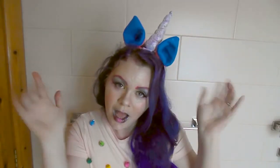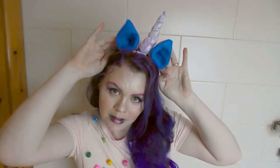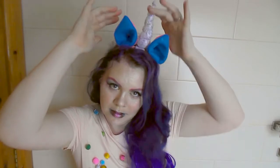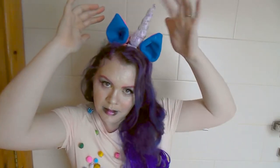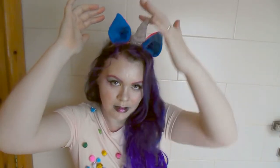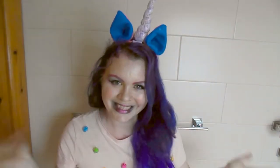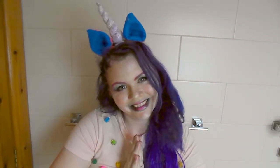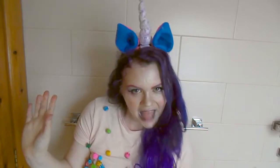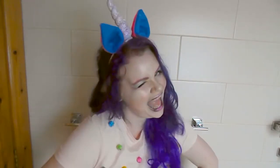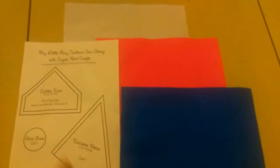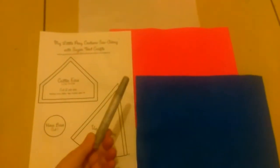Today we're going to make these super cute unicorn ears and bedazzly sparkly horn. I'm going to be putting all of the supplies in the description down below. I'm also going to put the link to this template here as well.